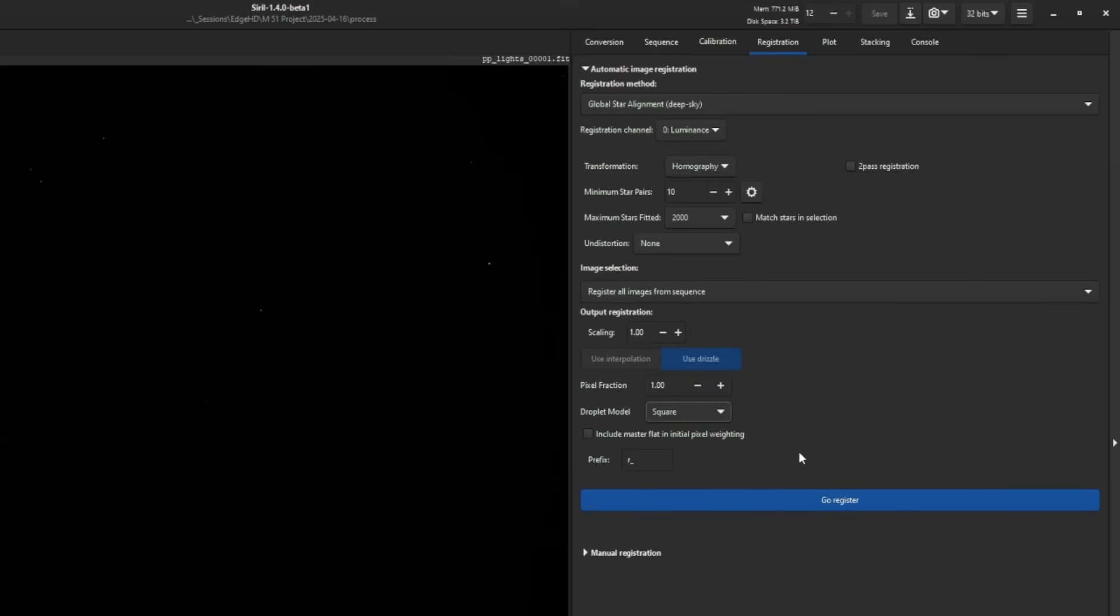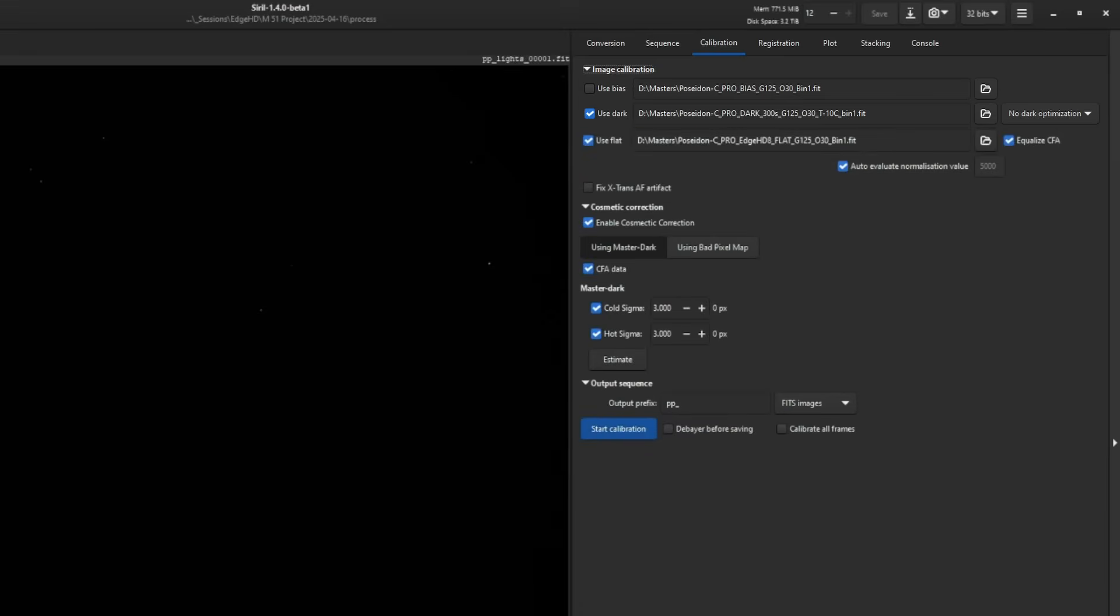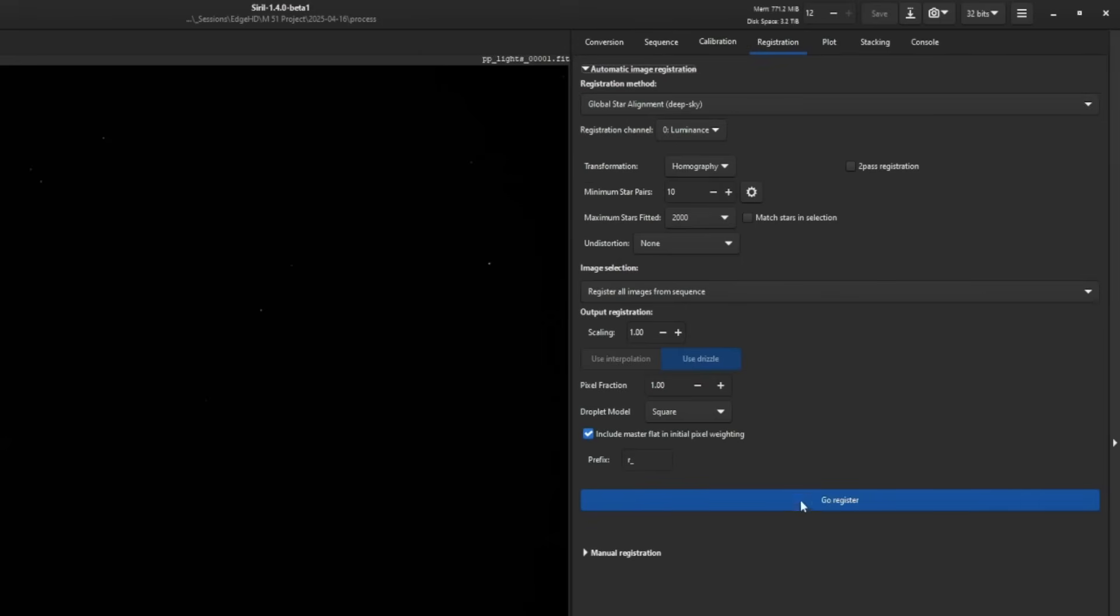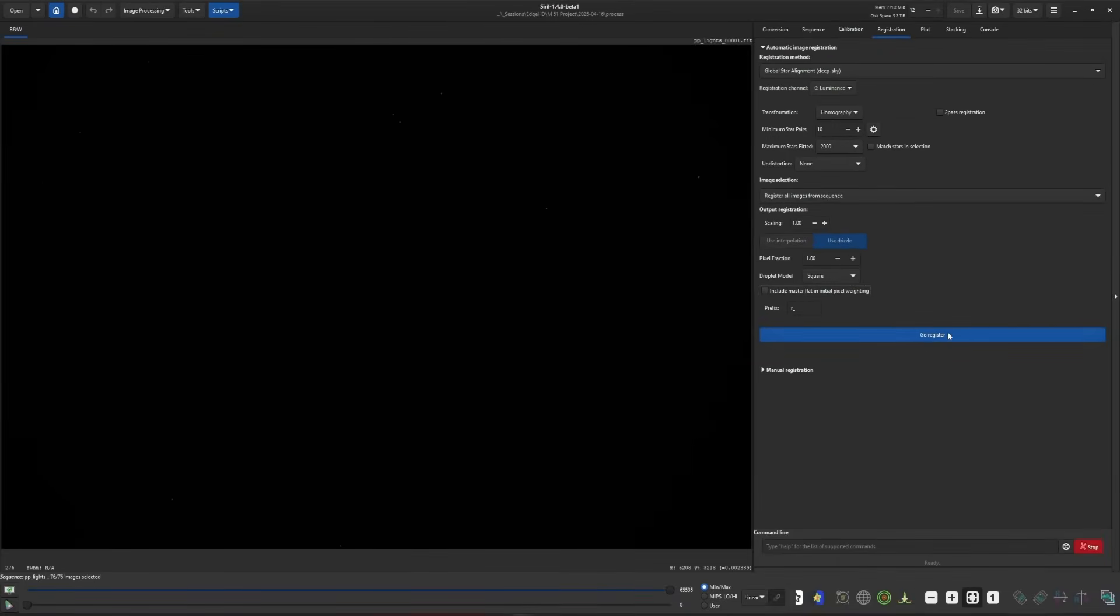Include master flat in the initial pixel weighting is optional, but if you tick the box, you want to make sure your flat has been specified in your calibration tab. What this option does is when it's going through initial pixel weighting, it'll use less pixels from the vignetting parts of your image and more from the areas we're concerned with. Like I said, this is optional. The gain is very minor. I'm going to leave it off for now and click go register.